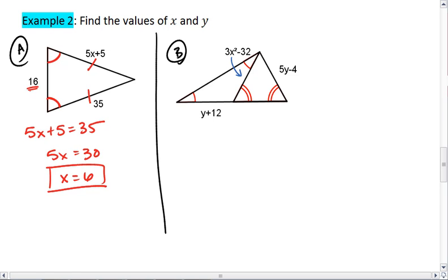The second situation is a little trickier. Let's start by marking the congruent sides we know. We have these two congruent angles, which makes these two sides congruent. We then have these double arced angles, which makes the far right side congruent to that middle length. So in fact, all three of these sides that I have marked are congruent.